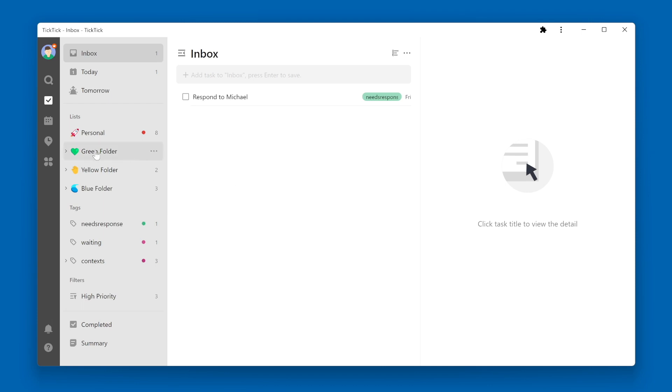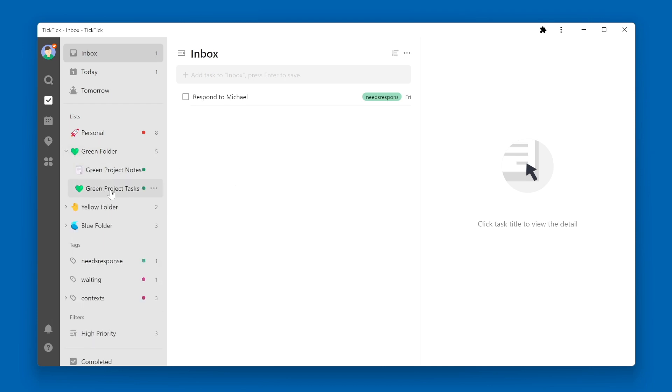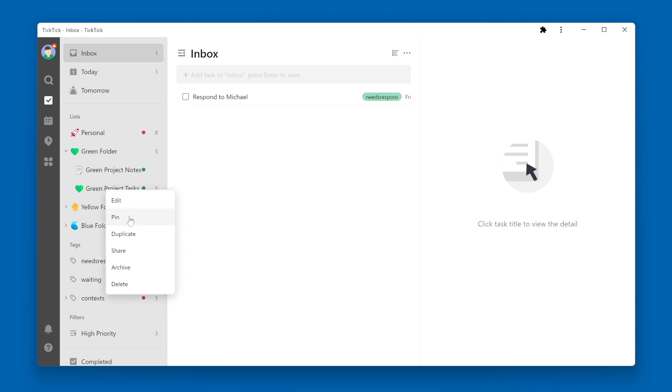If I want to pin my green projects tasks list to the top of TickTick, I just right click on the list name and click pin.